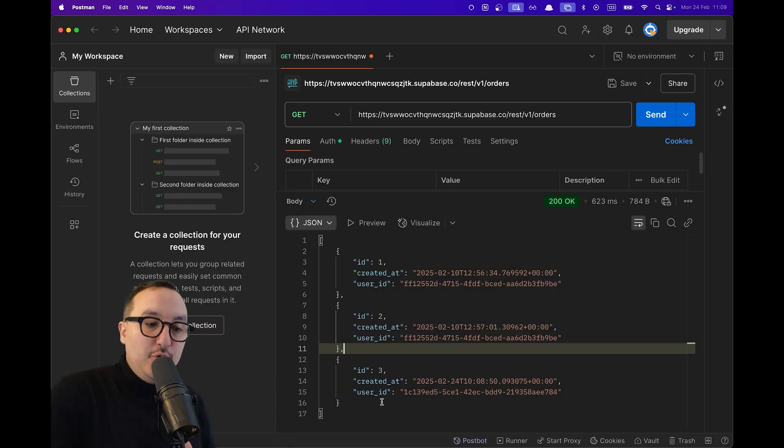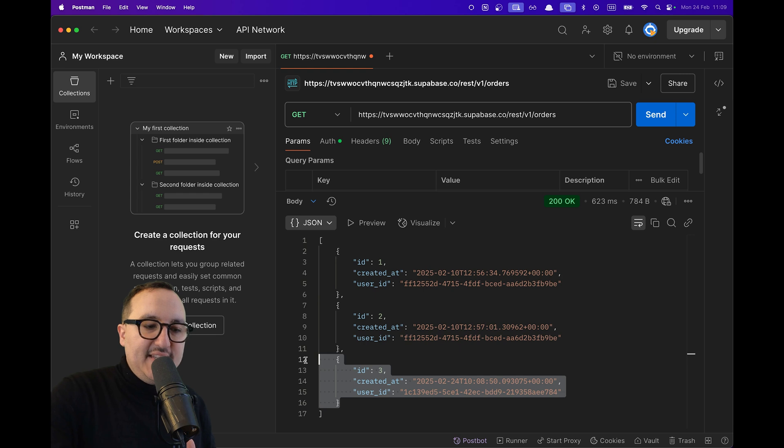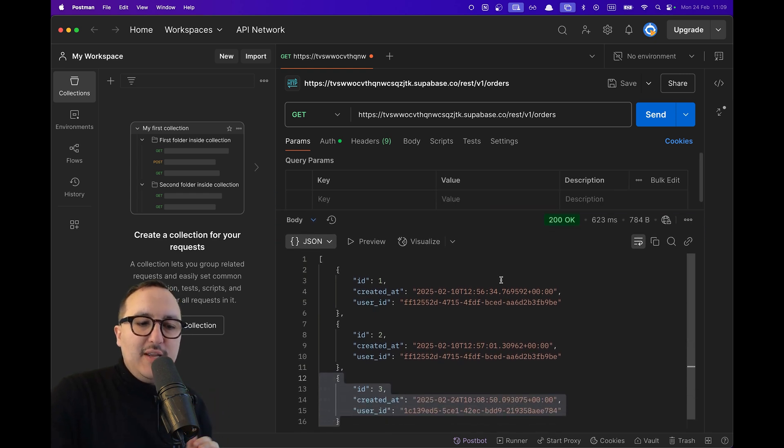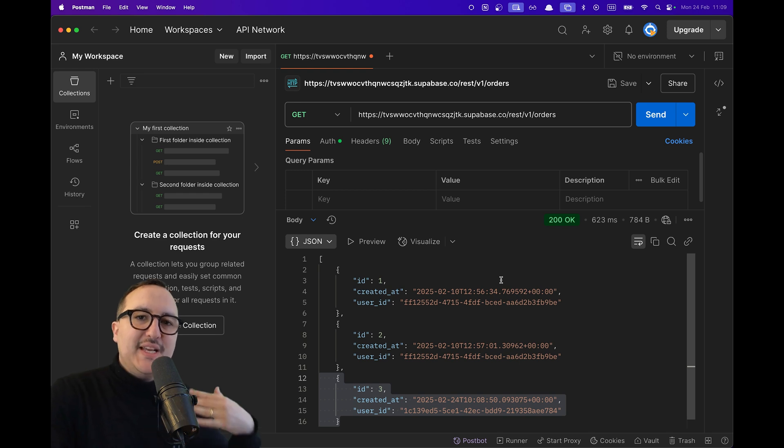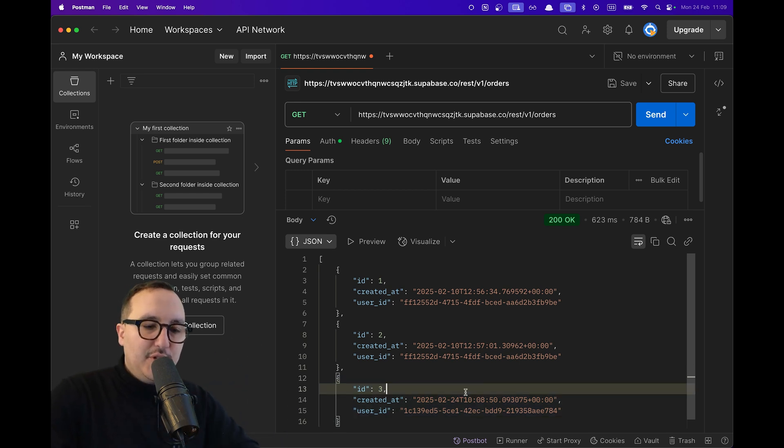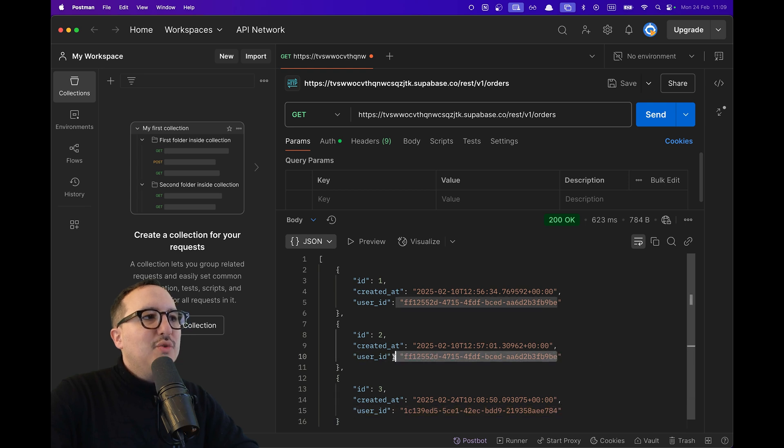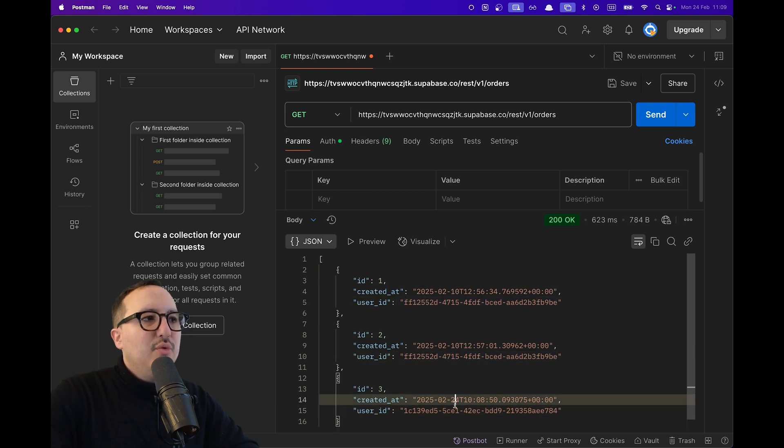I just added a new order with a different ID as mine. And what I would like to do is just to query my own orders and not the orders from other users. And as we can see, we got two different users.